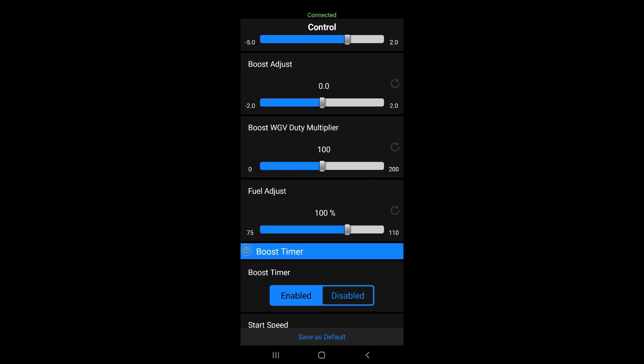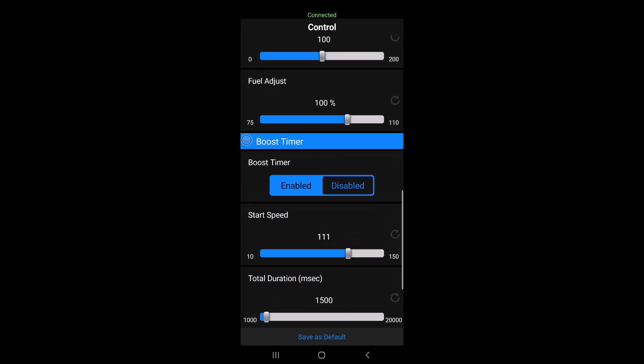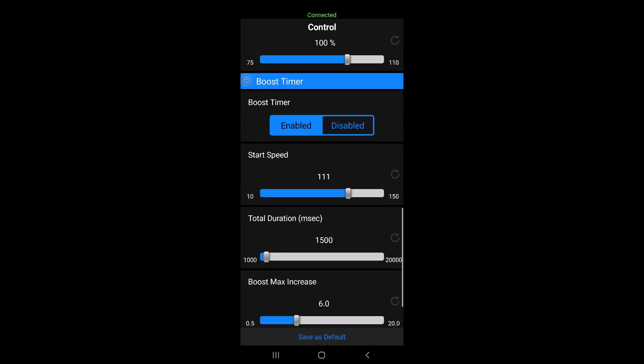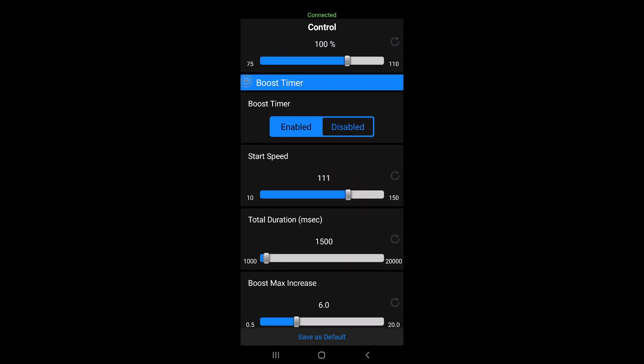100 means that it's running the same as a factory map or the way we tune the maps. If you want to go up, go up in small percentages. So 102, 103, 105, if you need a little bit more boost or a little bit quicker spool up, but don't go overboard with it. Fuel adjust, again, 100% means factory tune. In this case, we showed you the boost timer in action. So right now you see it's enabled in blue.